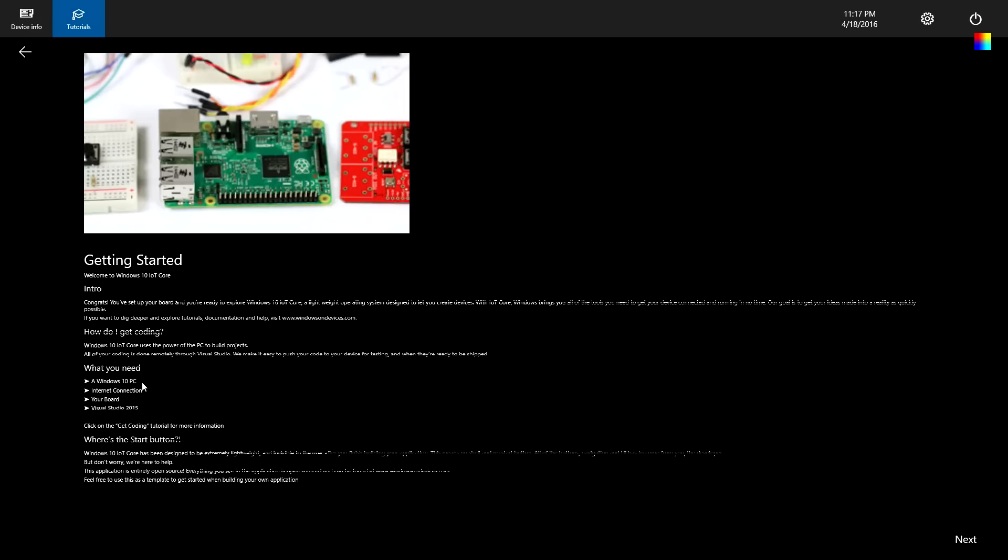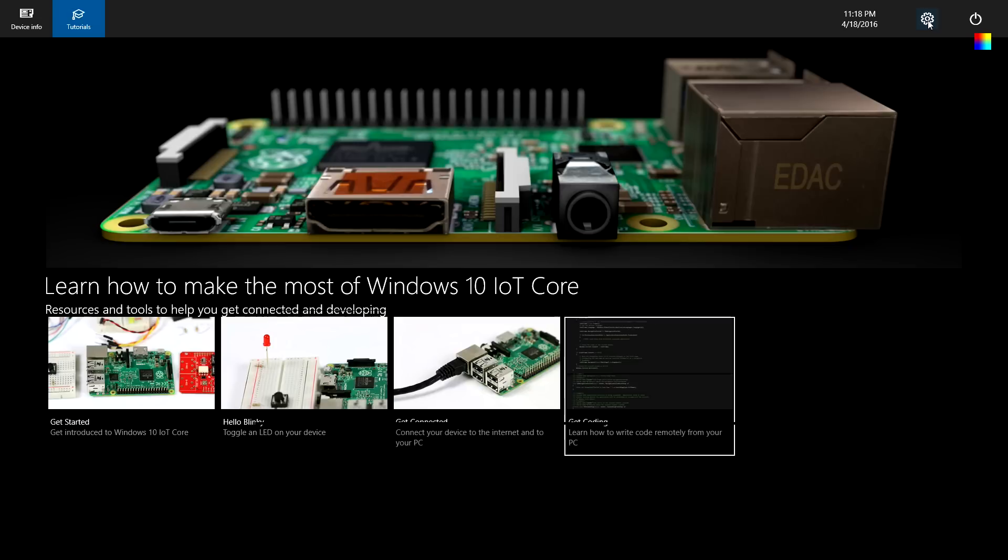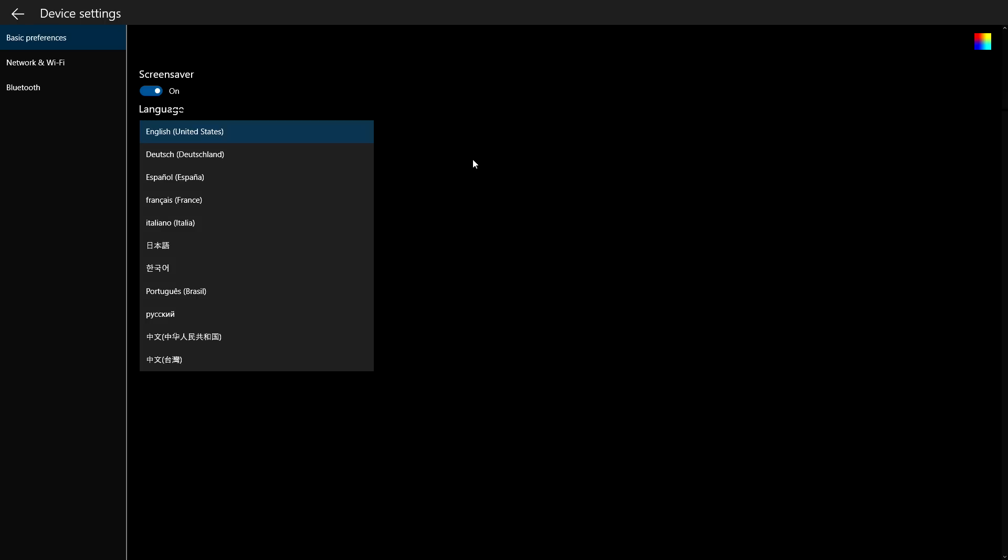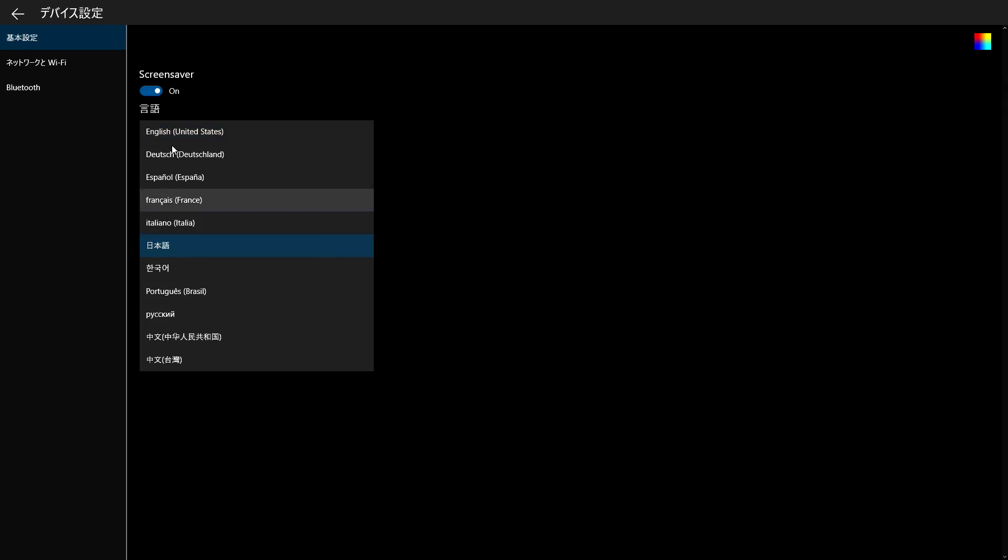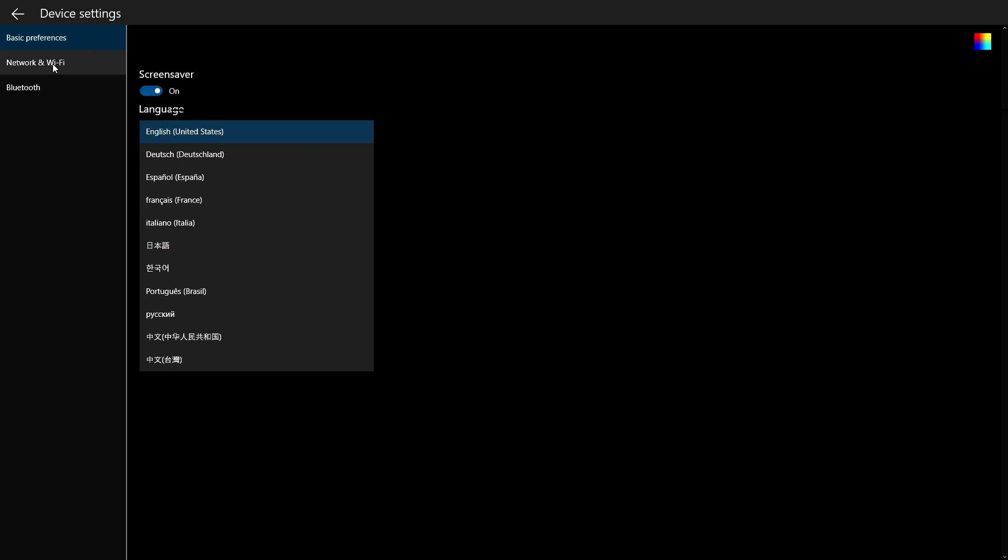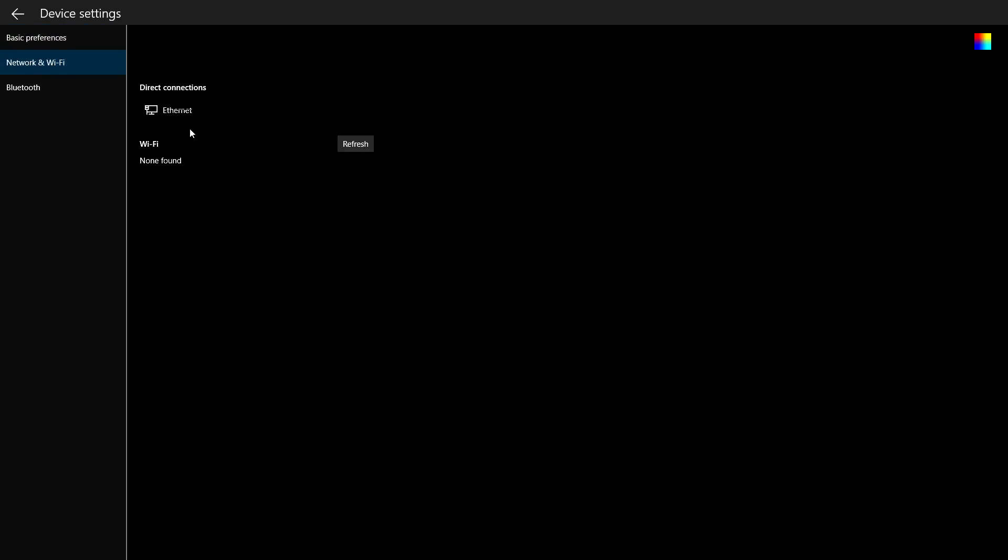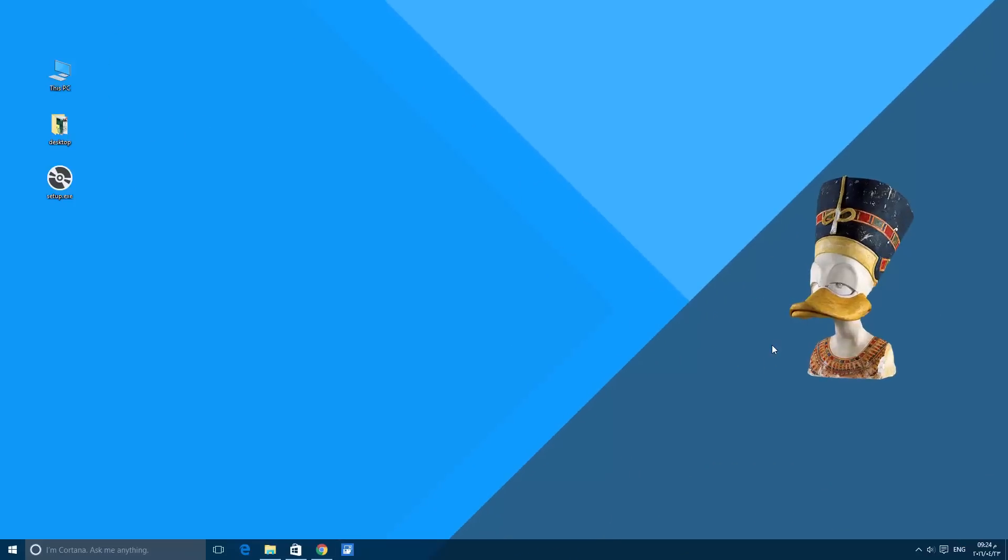In the settings, there are some basic preferences for the language and the Wi-Fi, and some settings for the network and Wi-Fi and also Bluetooth. Now let's get back to the Windows machine and open the IoT Dashboard.